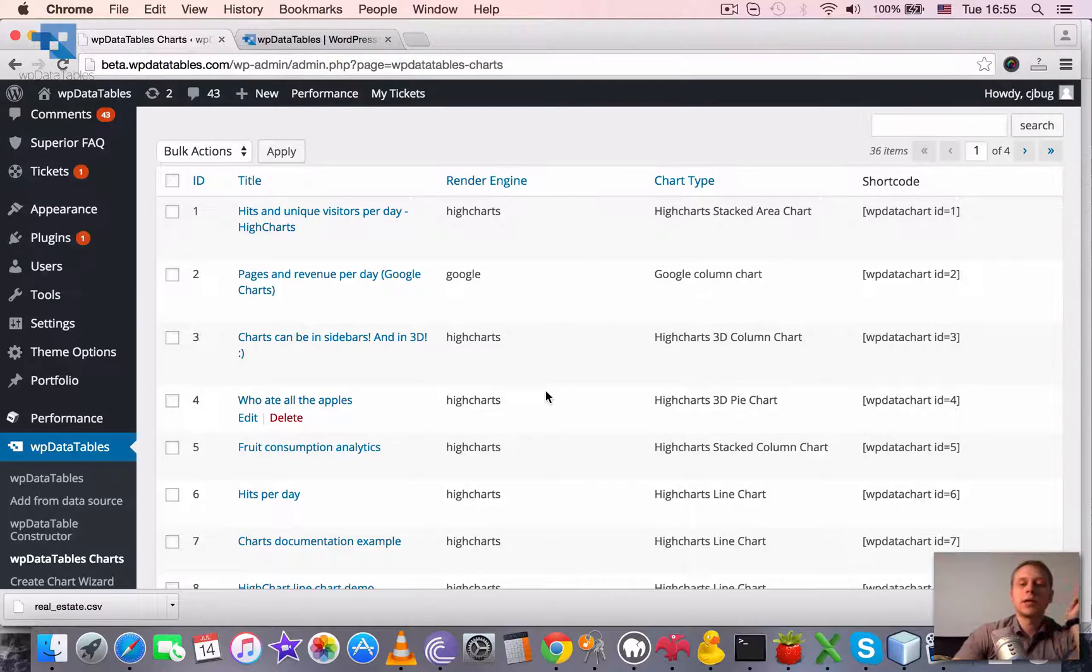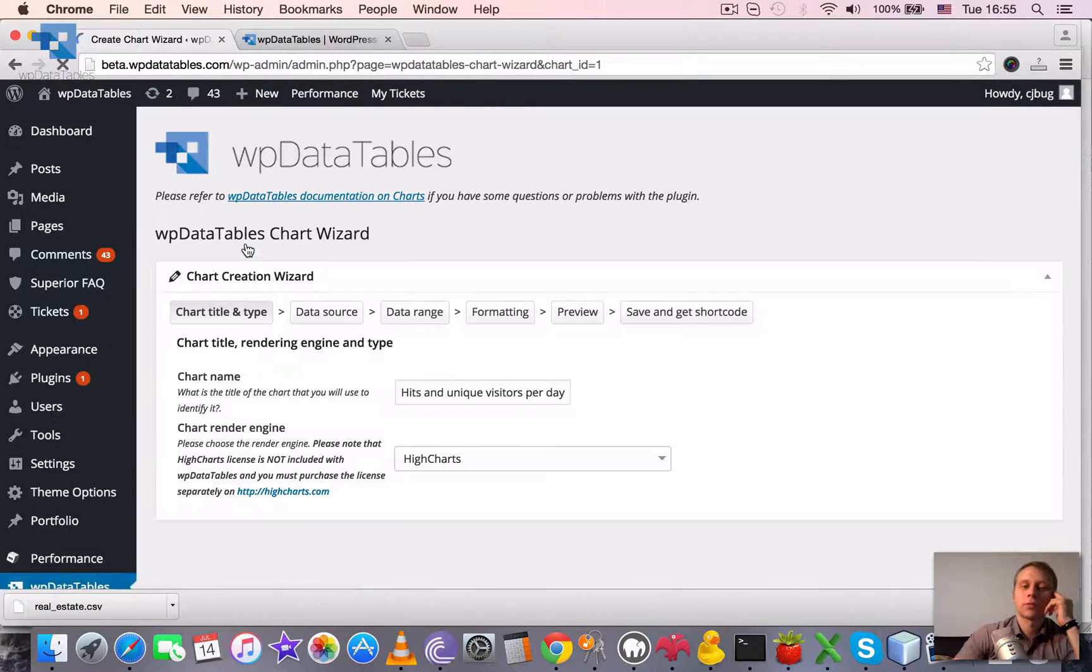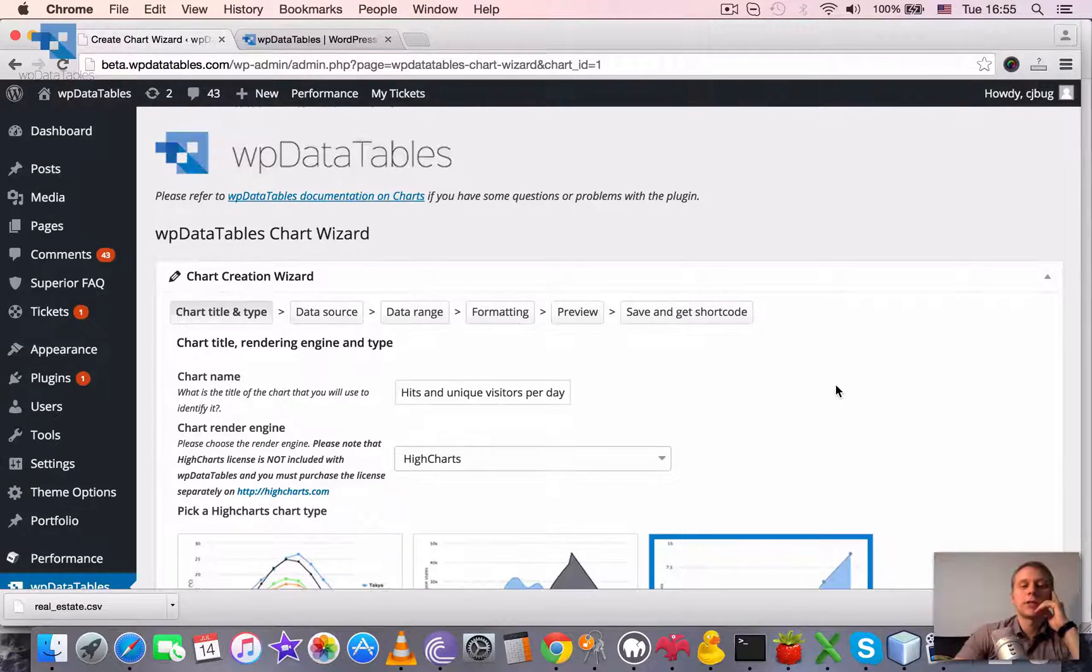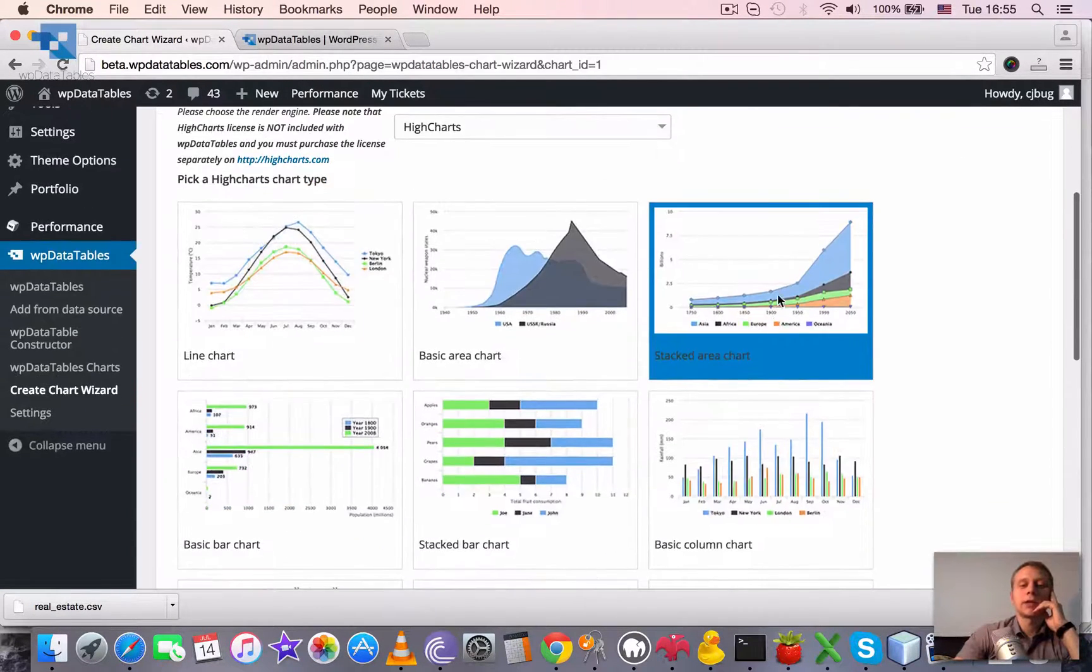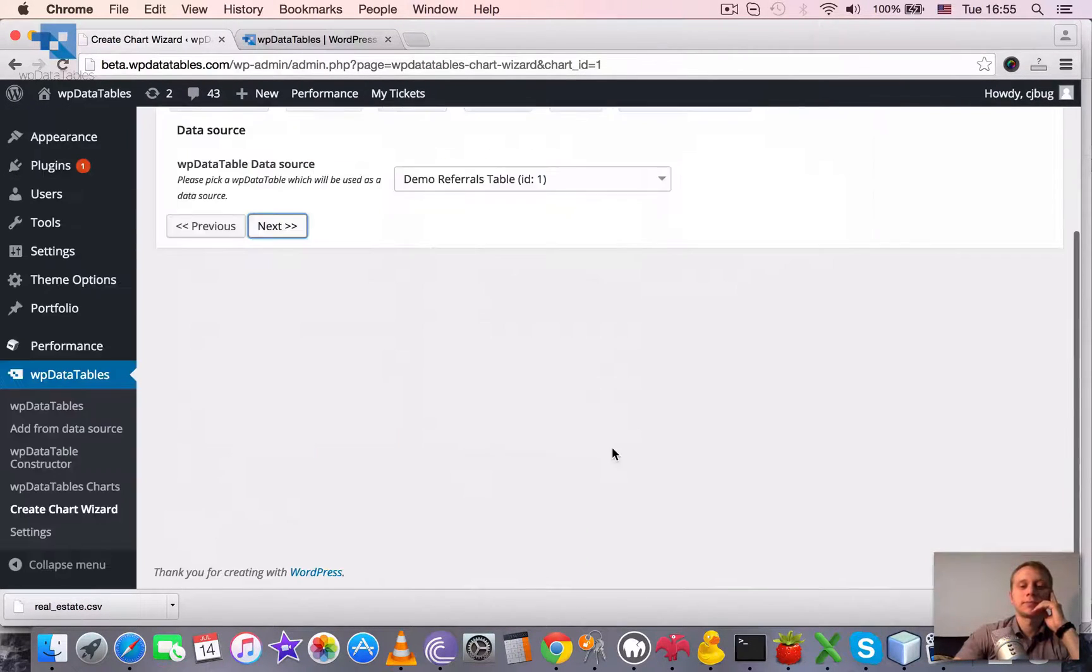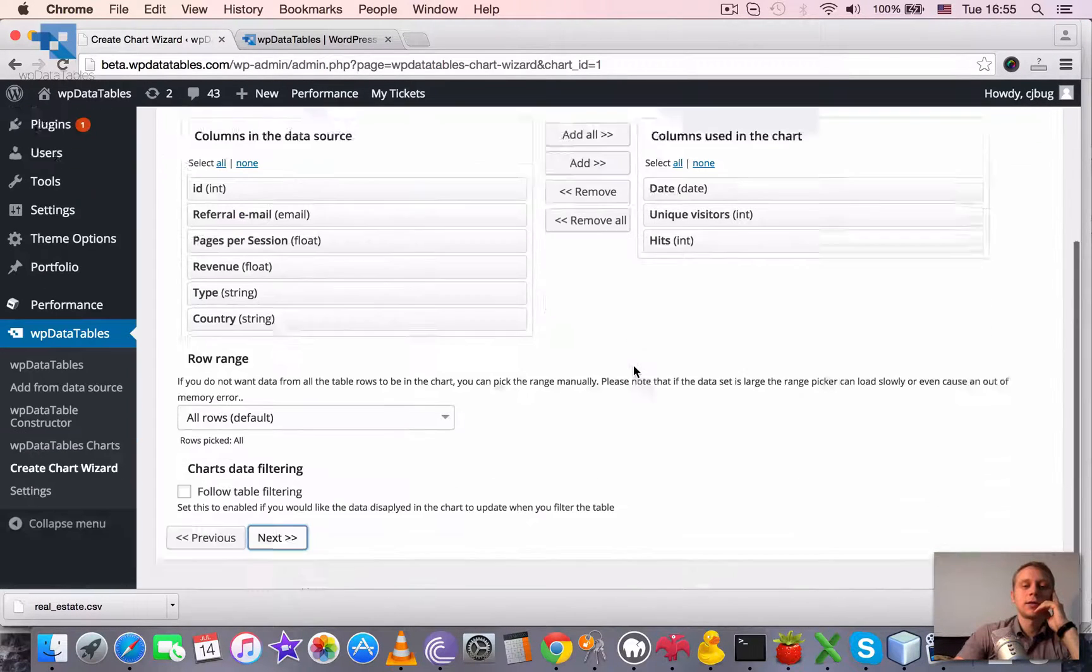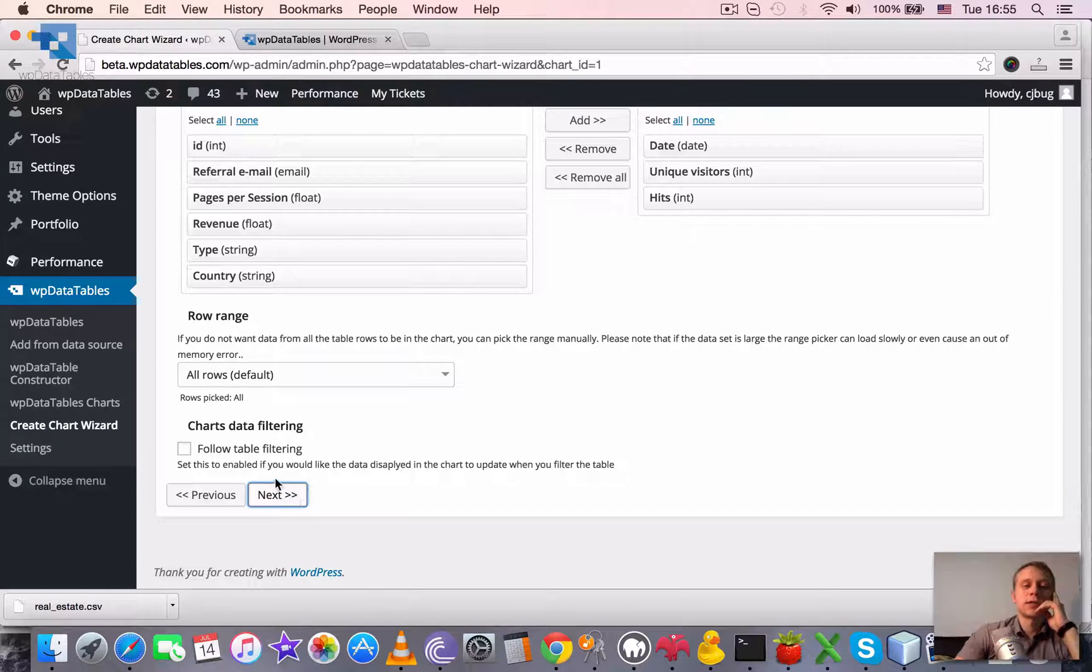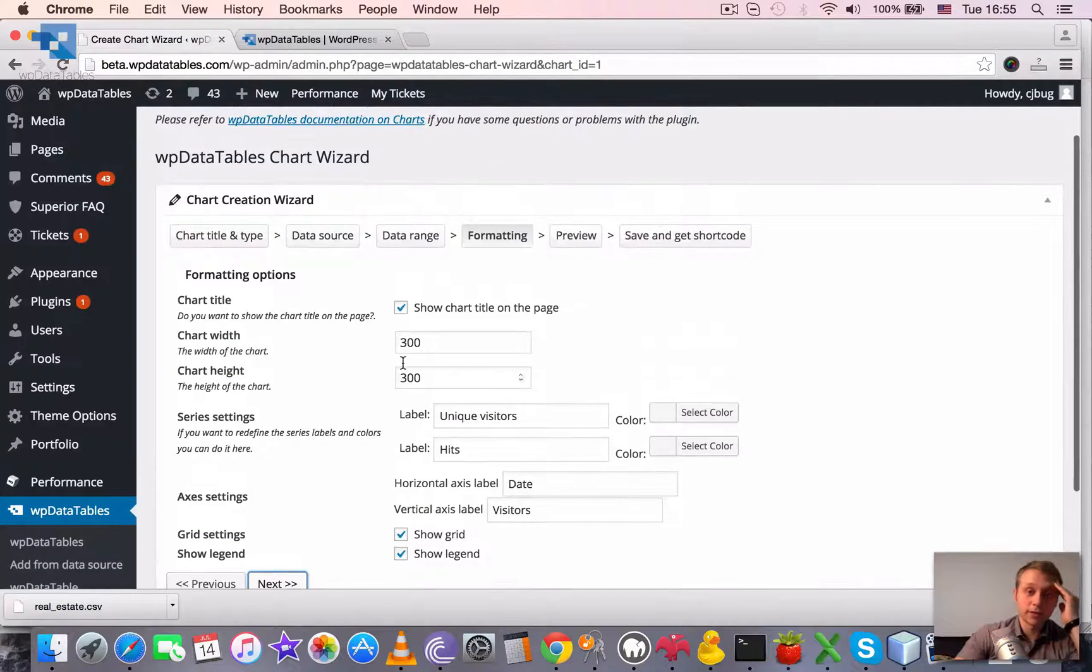And let's pick one of the charts, for example, the very first one and click on delete. As you see, the same wizard appears, but we already have the name predefined, we already have the chart engine predefined, we have the type predefined, we have the data source selected, and we have the columns selected, and basically already all the settings are predefined.